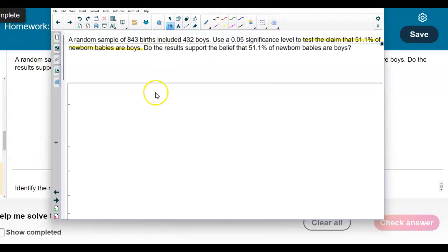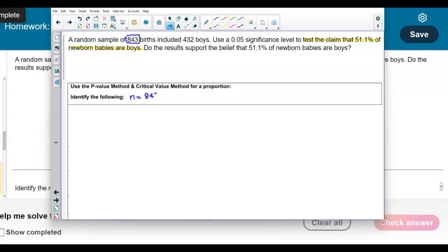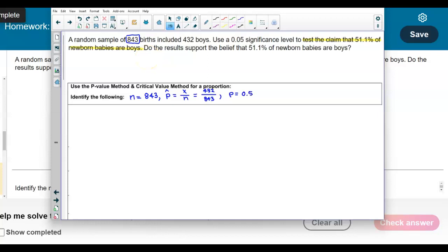Let's identify the key values. We need to decide whether to use the p-value or the critical value method. The sample size is 843 births. The point estimate is x over n, which is 432 divided by 843. The population proportion p is 0.511, since we're testing the claim that 51.1% of newborn babies are boys.